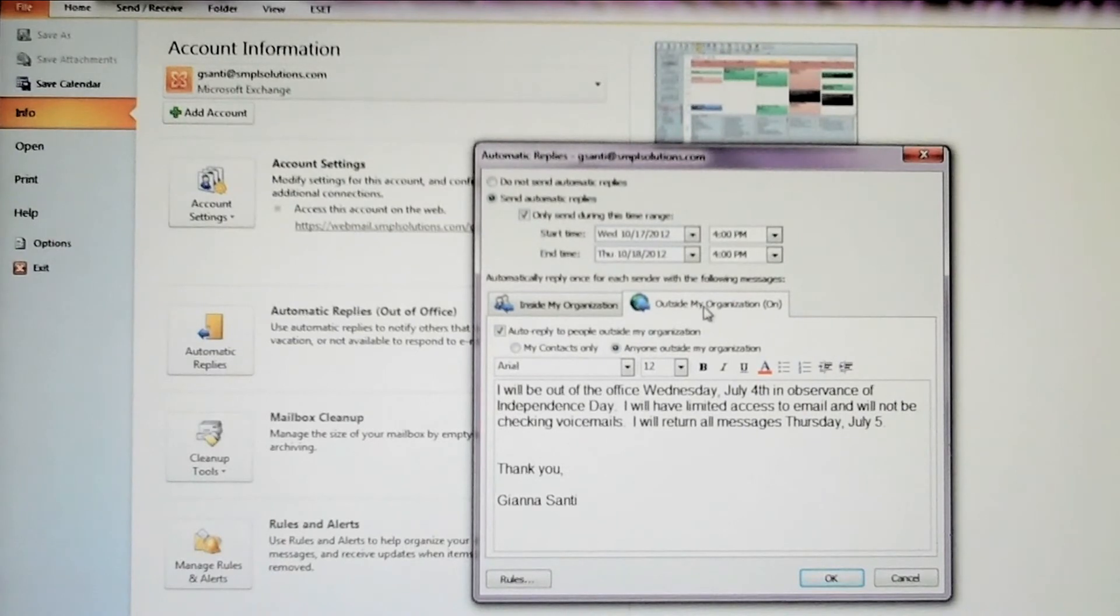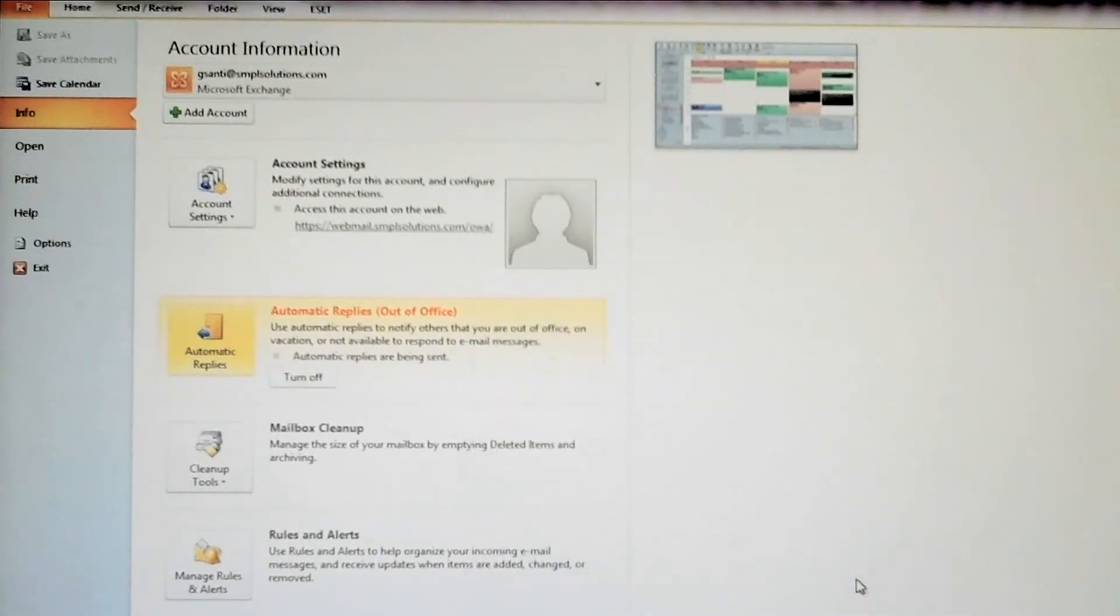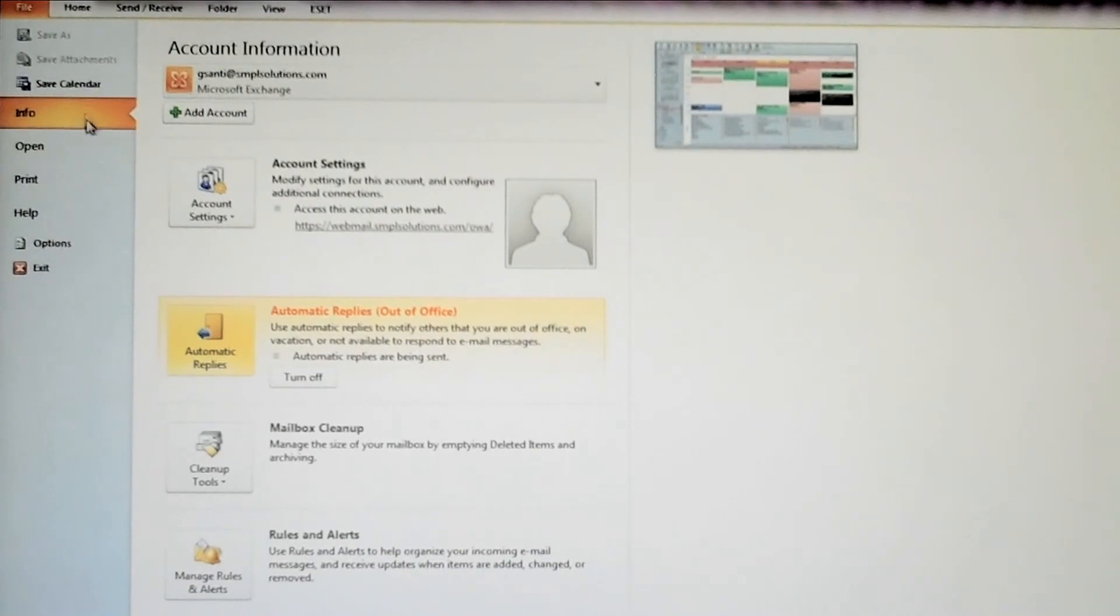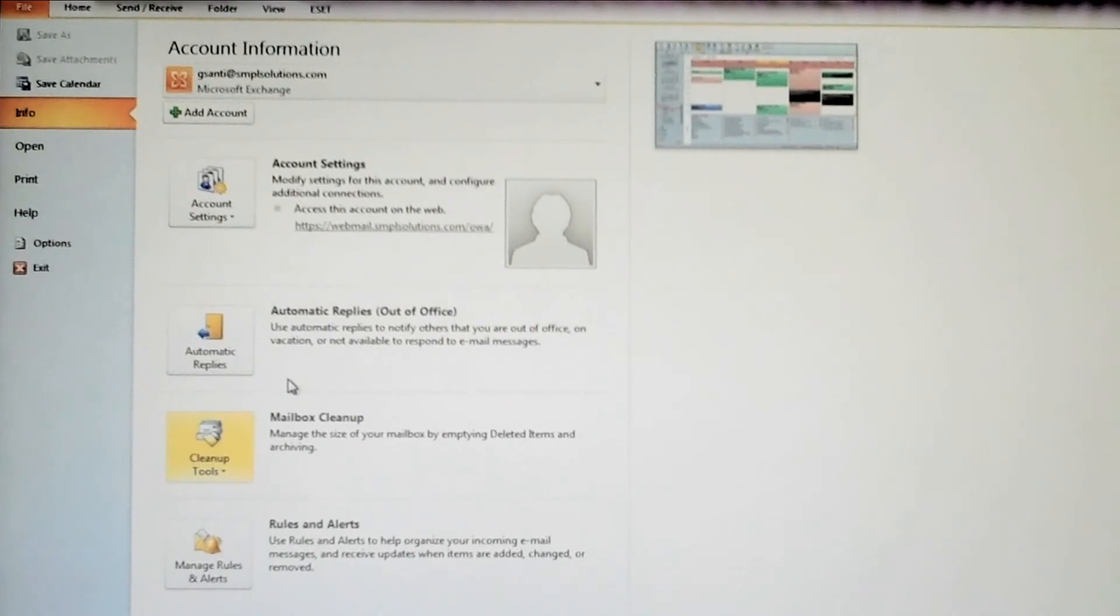Remember, if you choose to manually turn off your auto-replies, you'll have to return to File, Info, and then turn off the automatic replies when you return to the office.